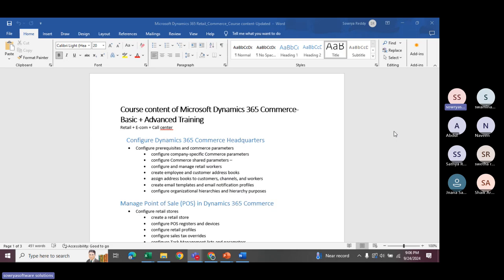I hope everyone has some D365 experience — either finance, SCM, manufacturing, WMS, or HR — any module is fine. You should have basic knowledge of D365 before trying to learn the D365 retail concept. If you are new, that is a prerequisite request.